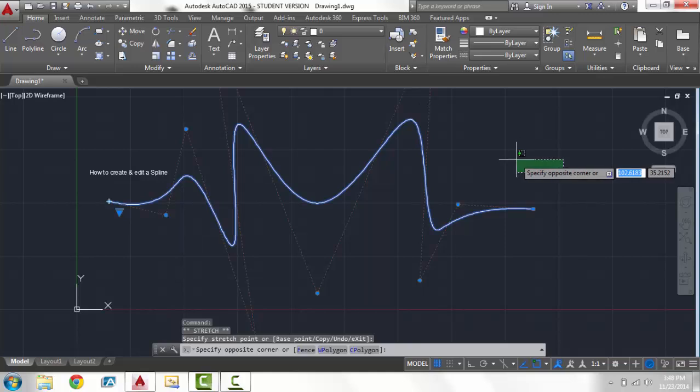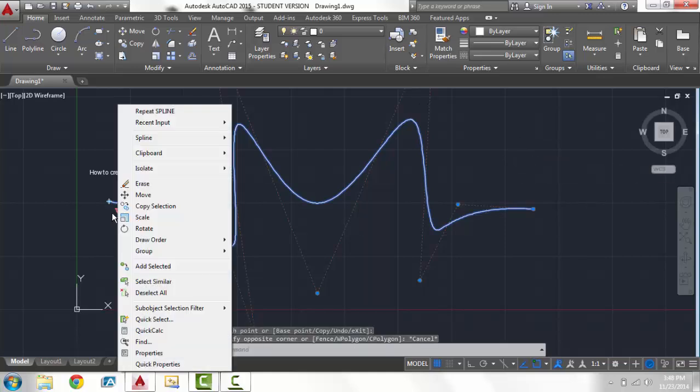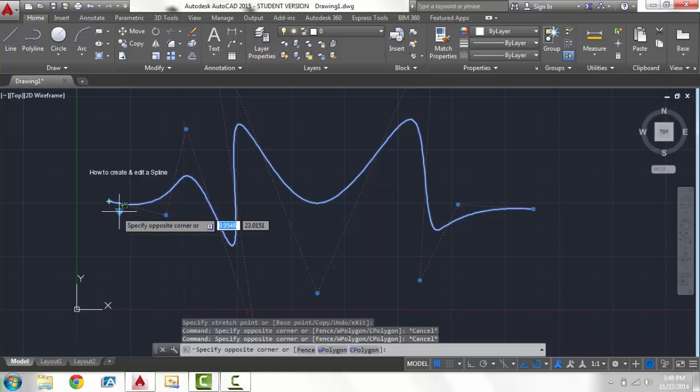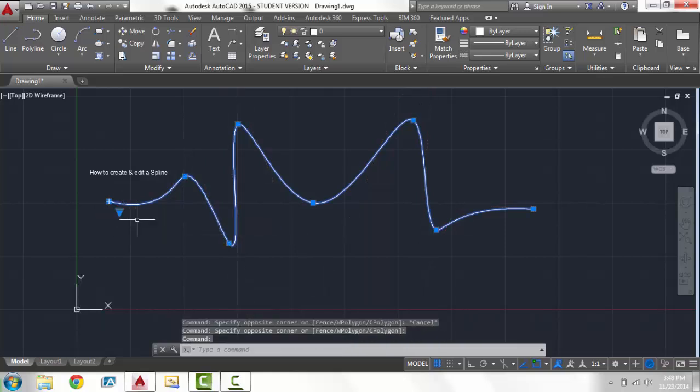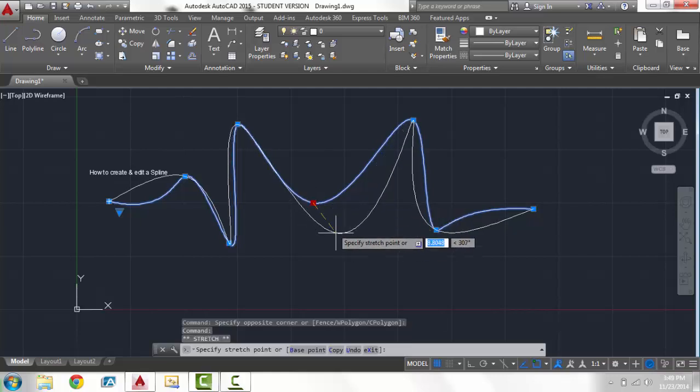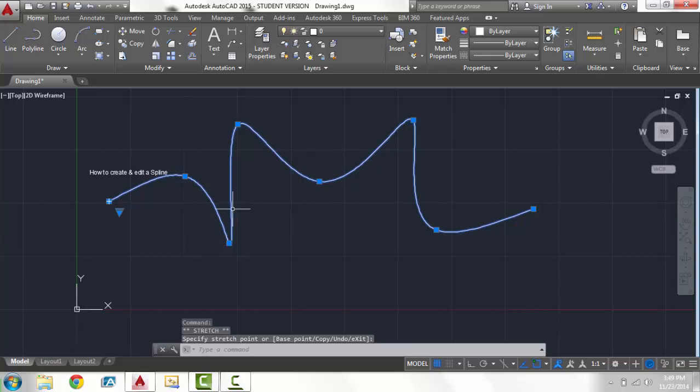So now let's right click and go back, I'm sorry left click, and go back to fit points and now move again, see how the whole line wants to move.